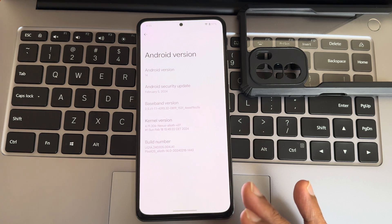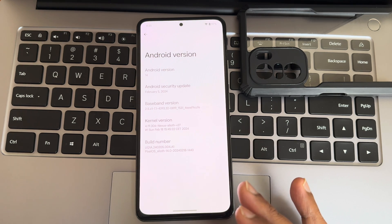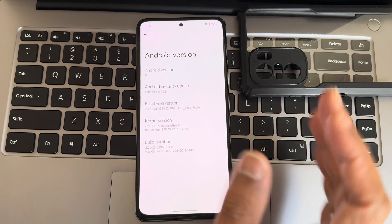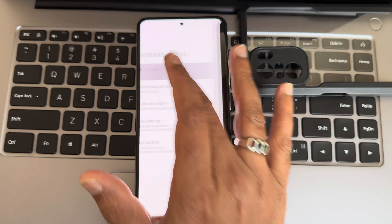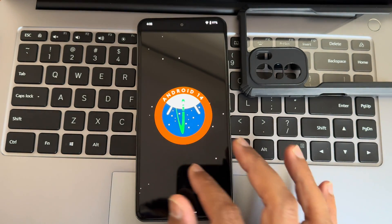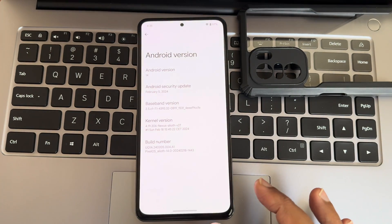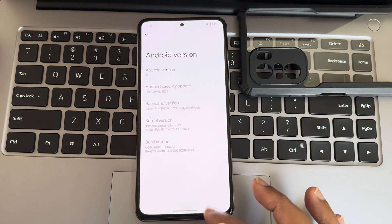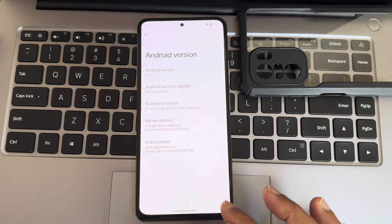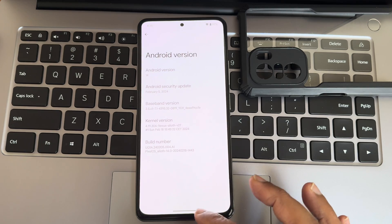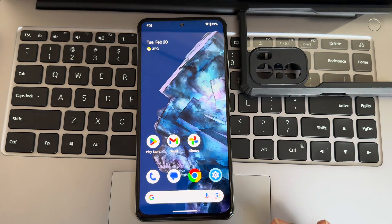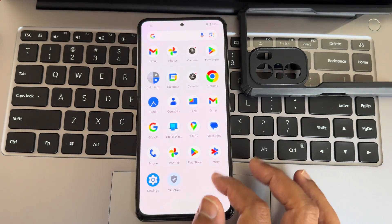No benchmark results, nothing in this video. Everything remains the same. Android version is 14, February 5th, 2024 is the security patch, kernel user is 4.19.306, and this is the typical home screen we get.